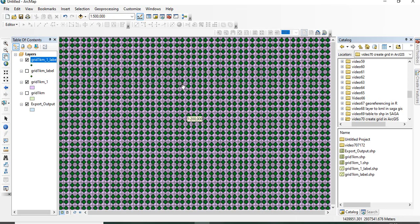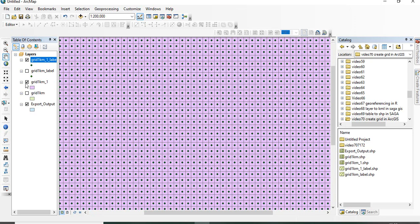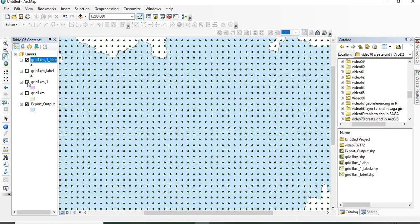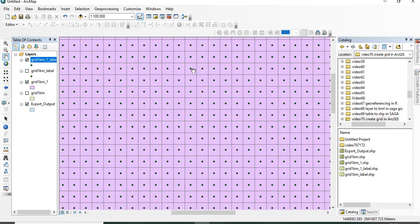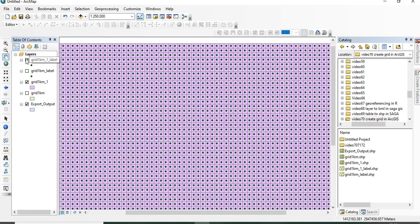So, this is the grid created. And this is the Polygon. You will be getting 1 kilometer by 1 kilometer grid as Polygon. And then, in the center, you will have the points. So, this is how we can create point grids in ArcGIS. Thank you for watching.